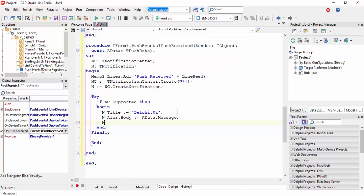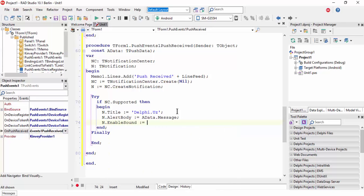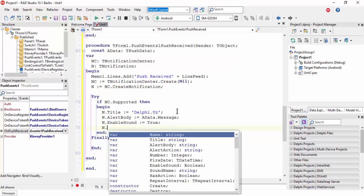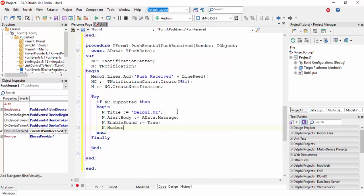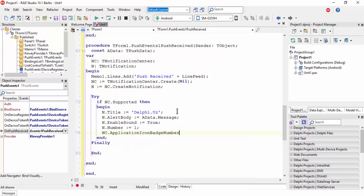Set N.EnableSound to true, N.Number equals some number, it's 1, and NC.ApplicationIconBadgeNumber equals 1.